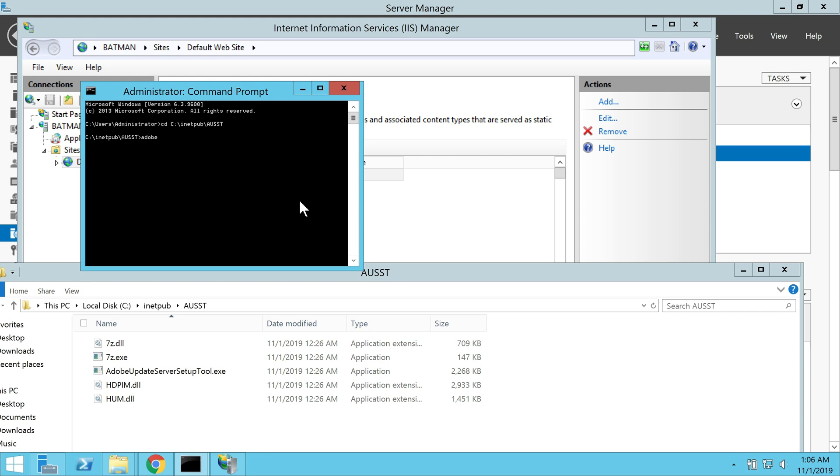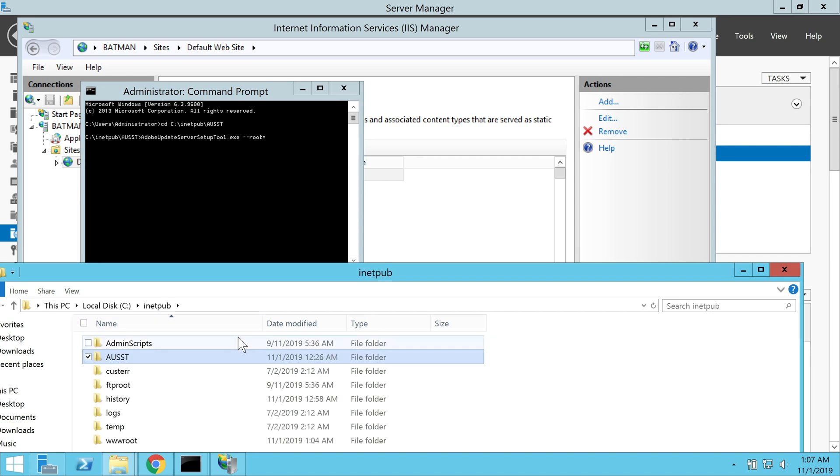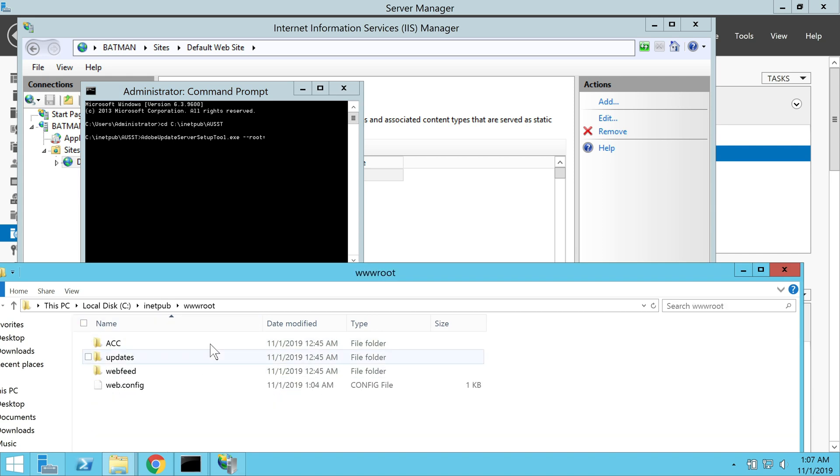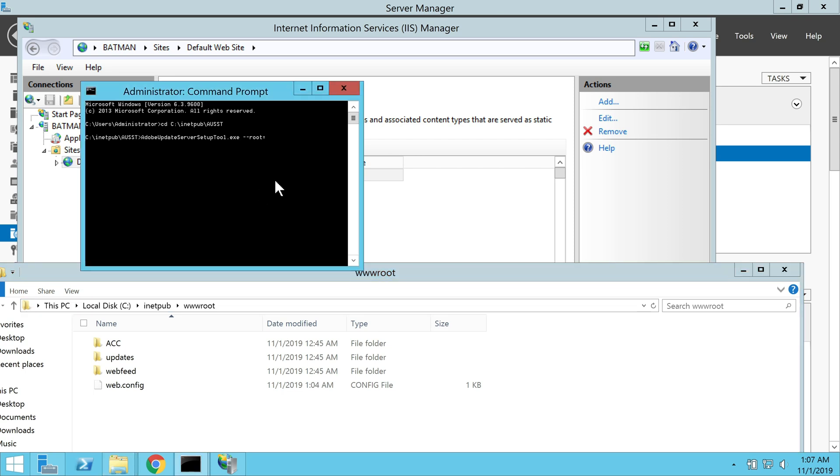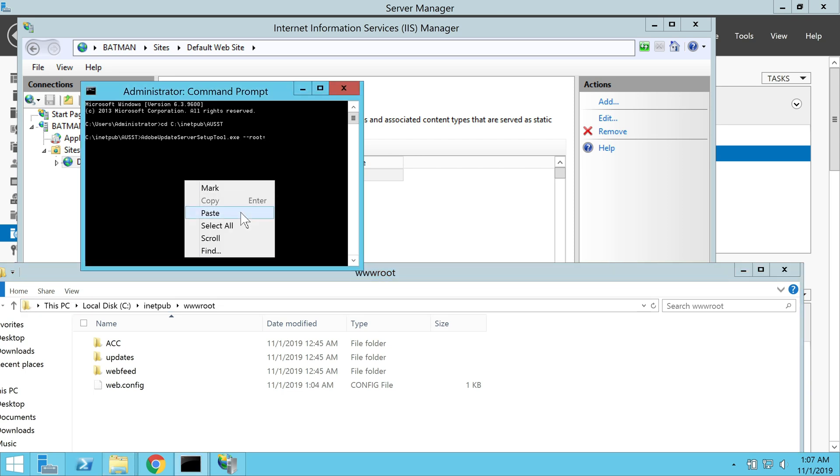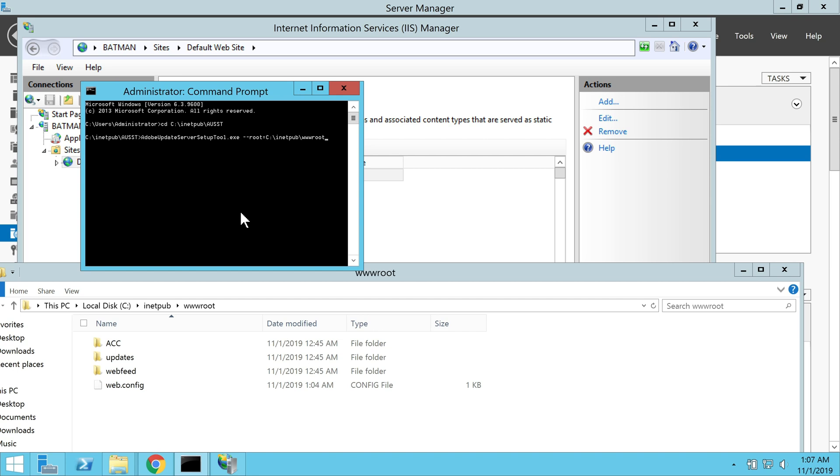Next, you have to open the command prompt window again with admin rights and again call the CLI menu option for the AUST executable. So we enter the same command that we had entered earlier, dash dash root followed by location where our root folder is located. And now when we hit return, we get the same menu options. And this time we are trying to generate the client configuration file. So we select the number three option and hit return.